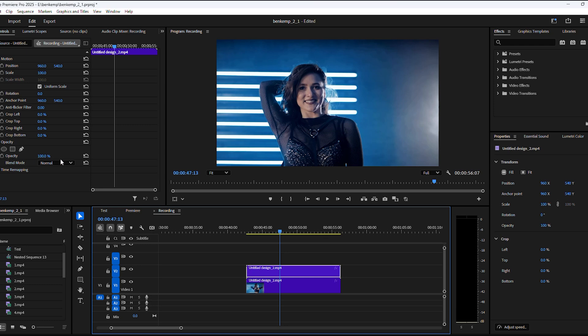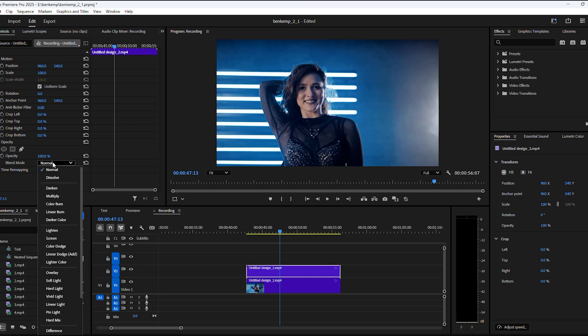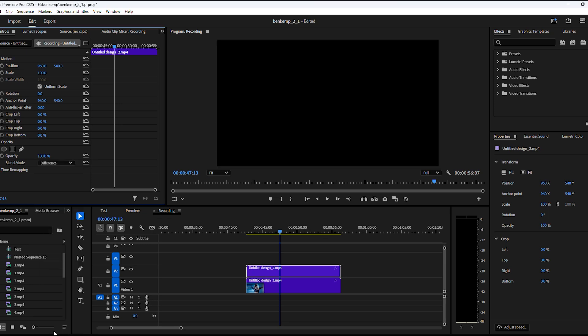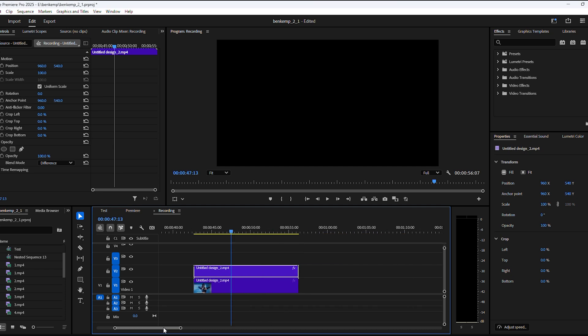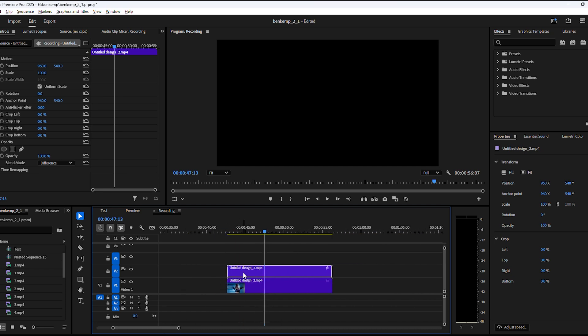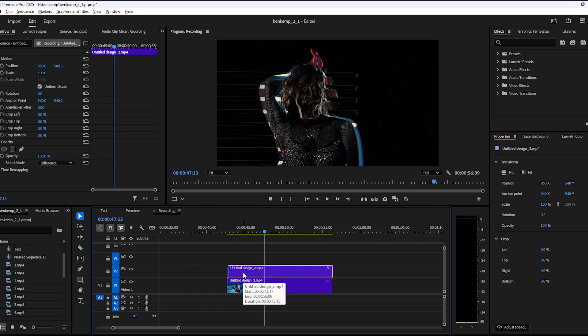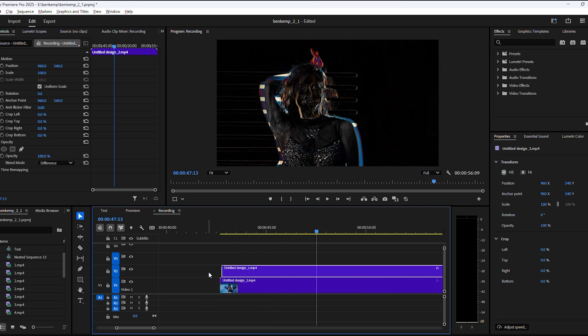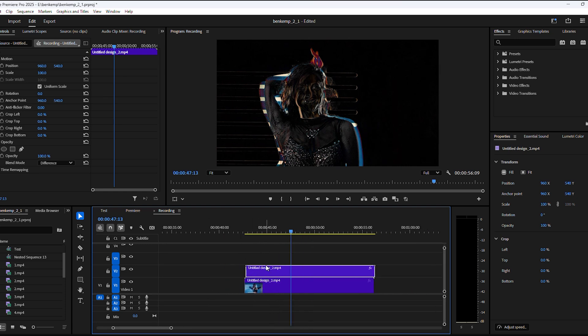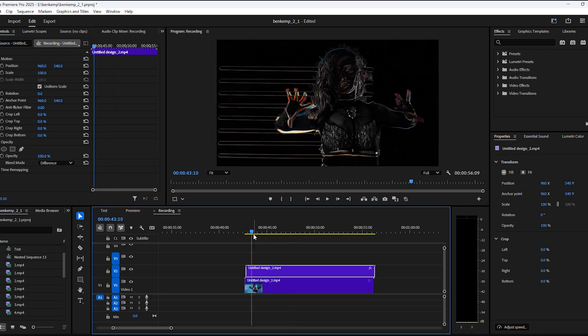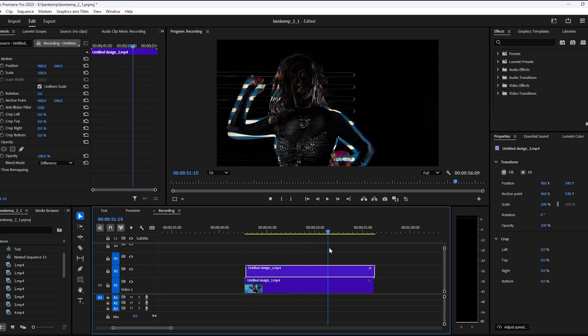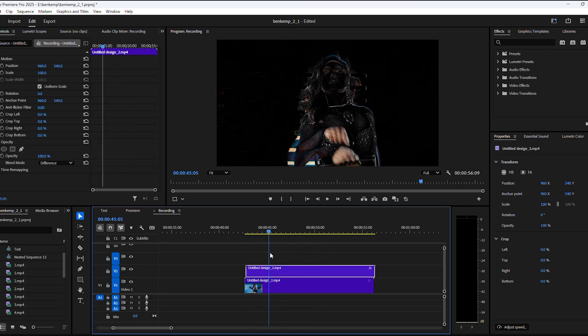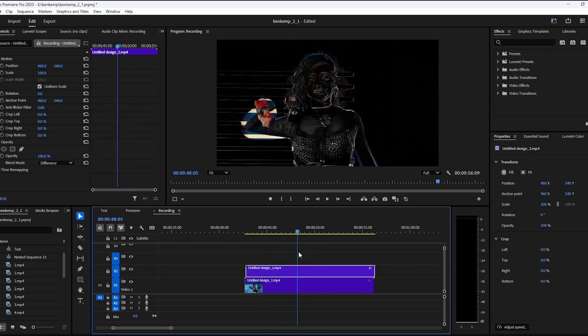Go to the effects controls and find the opacity property. Now open up the blending modes and choose difference. Nothing is happening because both clips are perfectly in sync. So to create the effect, offset the clips a few frames by selecting it and then holding down Alt. Now use the arrow keys on your keyboard to move the clip one or multiple frames forward. That looks awesome already.